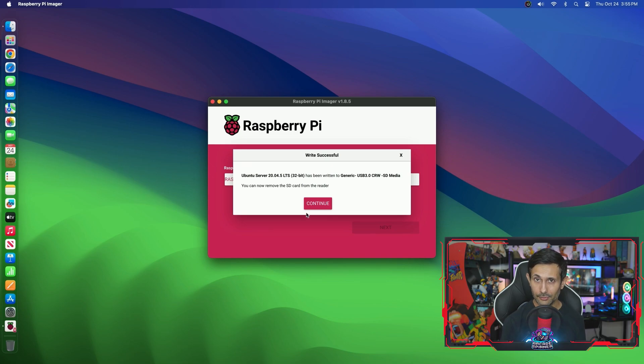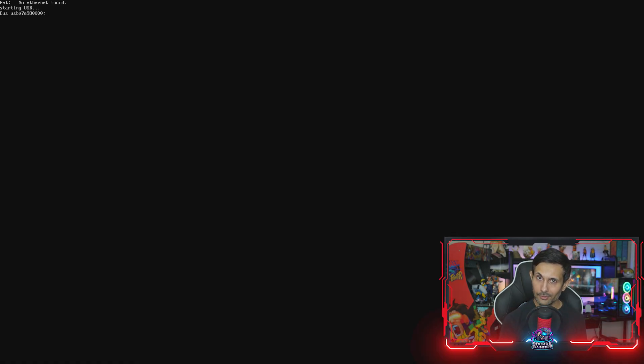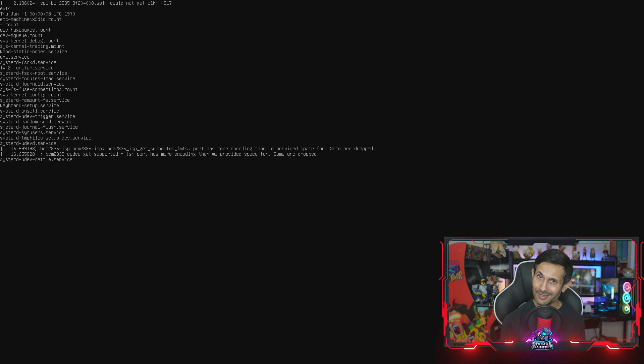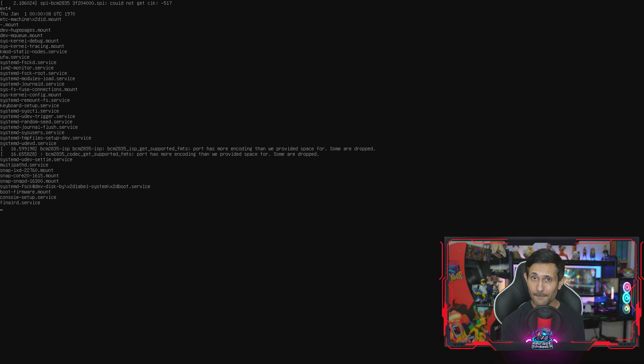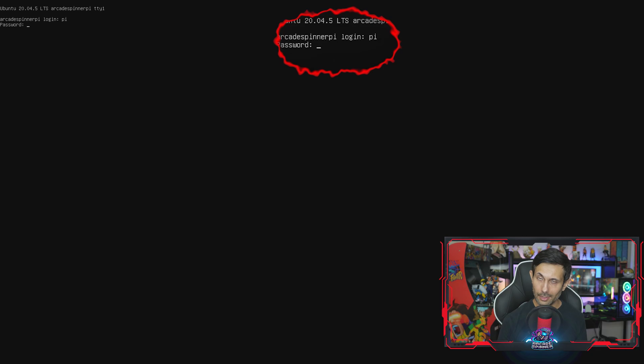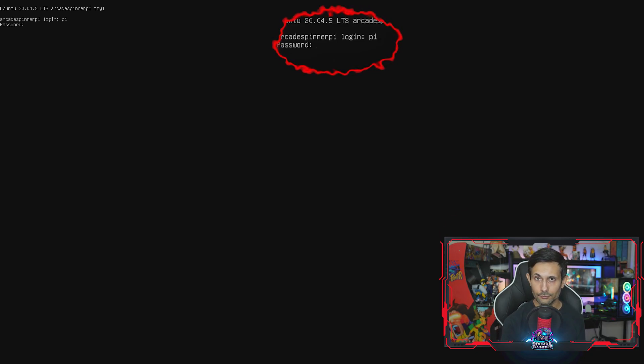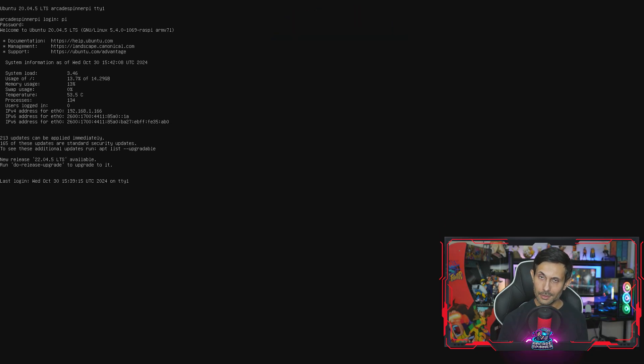Once the flashing is done, you can close out of the imager tool and then take out the SD card, popping it back into our Raspberry Pi and then turning it on. But as with any new image, you'll notice that the first time booting might take a few minutes. Once you're asked for your username and password credentials, let's enter that information and you should be fully logged into your Ubuntu Server OS.